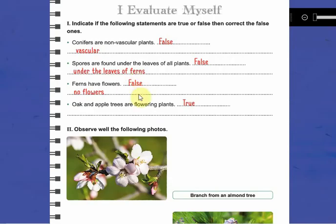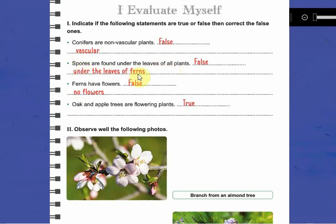Now we are going to indicate if these statements are true or false. Conifers are non-vascular plants — it's false; conifers are vascular plants. Spores are found under the leaves of all plants — it's false because they are found under the leaves of ferns and they are for reproduction. Ferns have flowers — of course false, ferns have no flowers. Oak and apple trees are flowering plants — it's true.